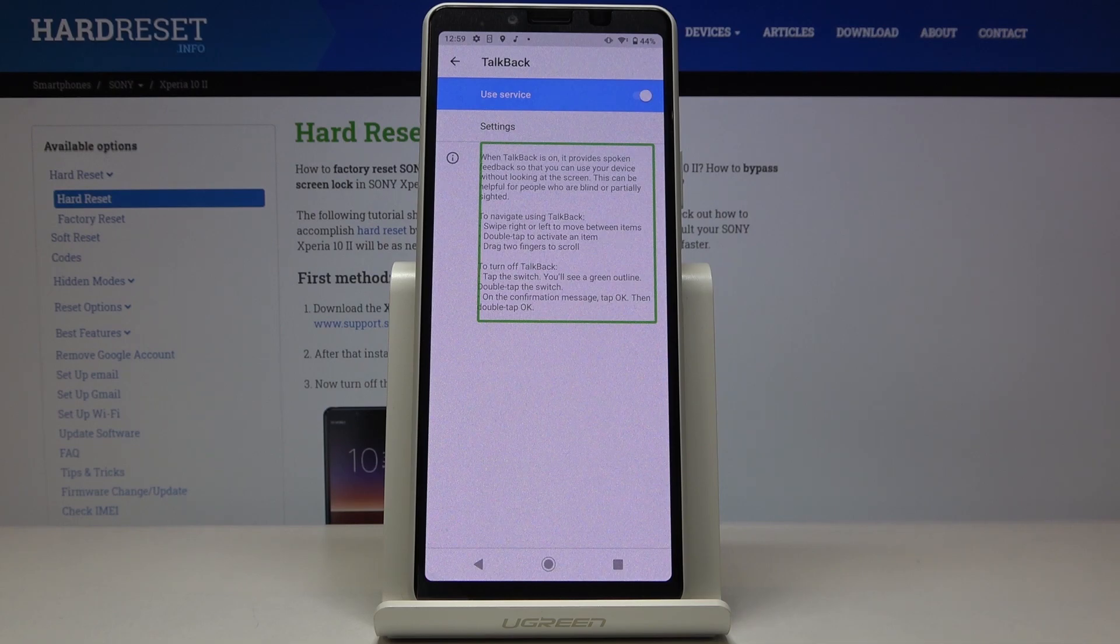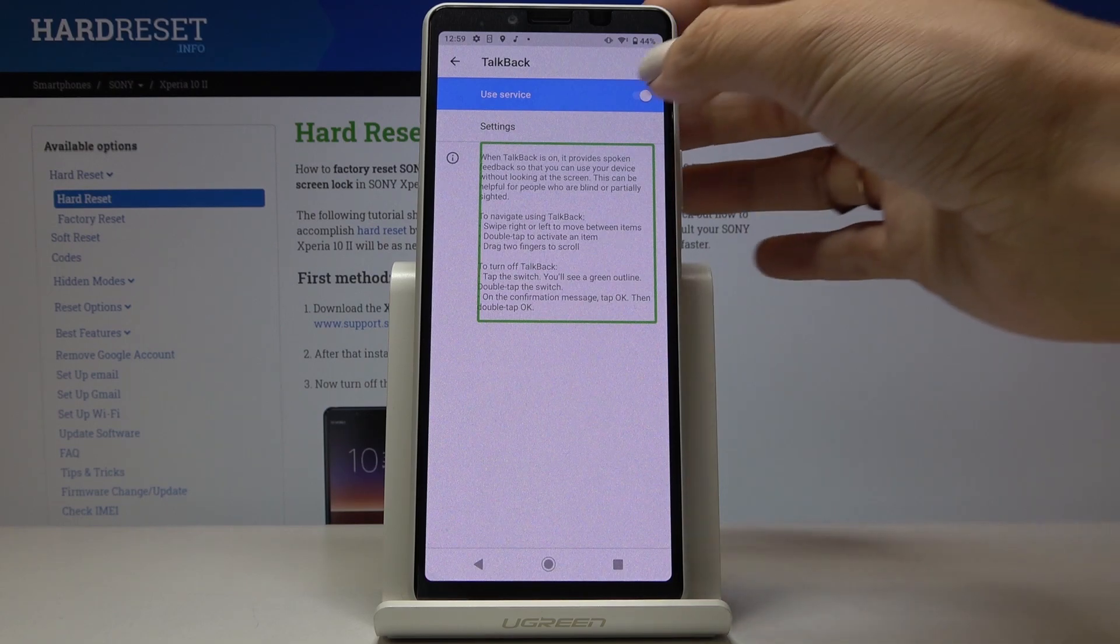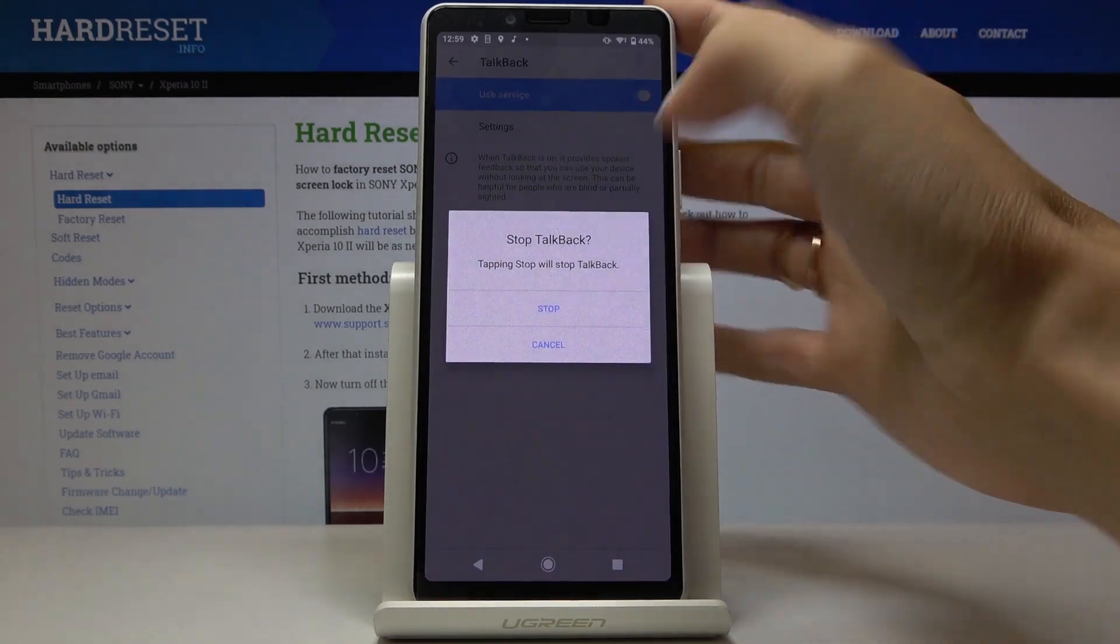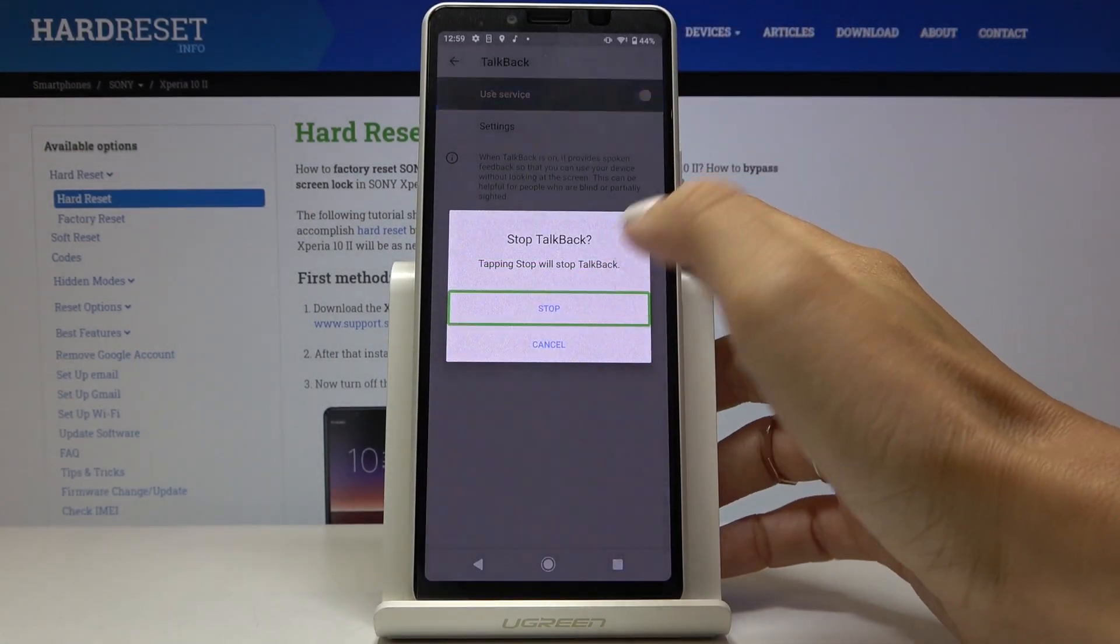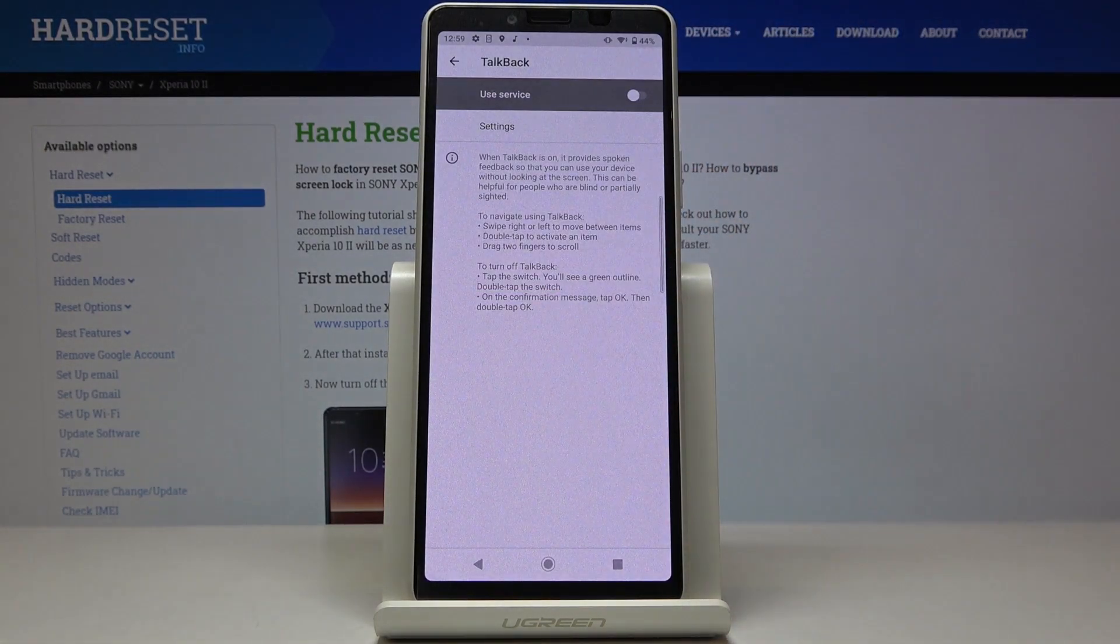And then if you would like to deactivate it, just mark it here. Double tap. Tap on stop. And click twice to switch it off.